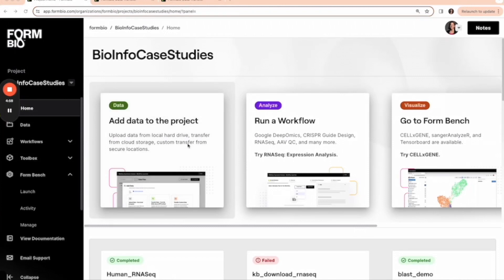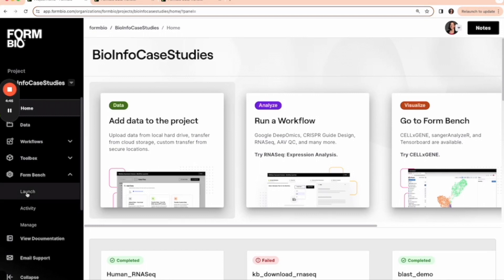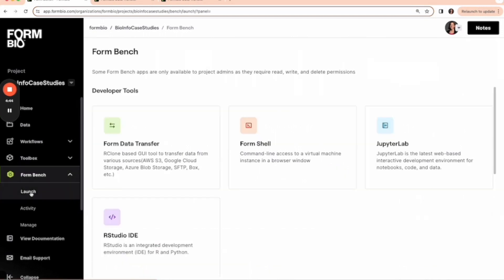Today we're going to download data using an FTP site onto the Form Bio platform. The first thing we're going to do is navigate to the left navigation menu and click launch under Form Bench.